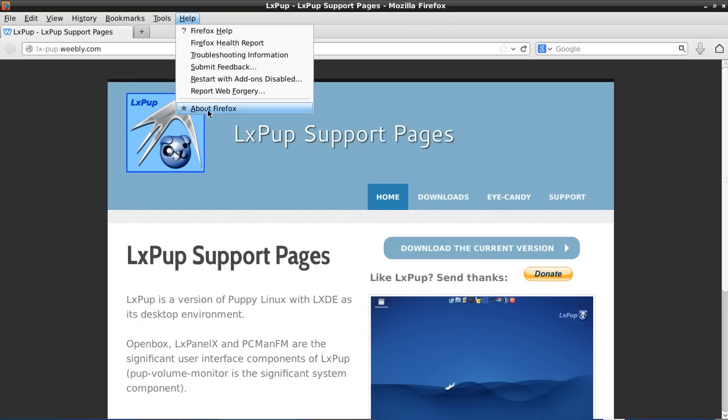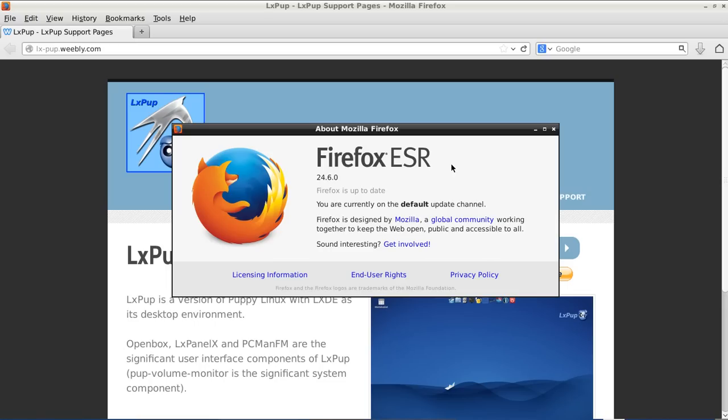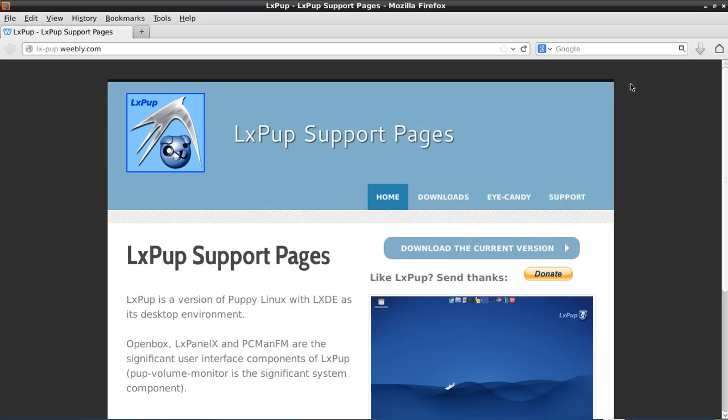So this particular version of Firefox is the 24.6 extended support release version. So it's pretty stable, but not necessarily the absolute up-to-date. But you can always install other web browsers as you wish.